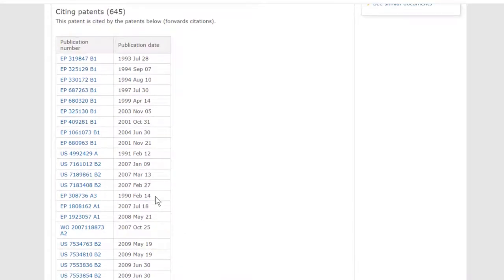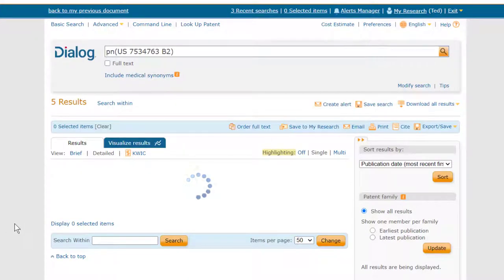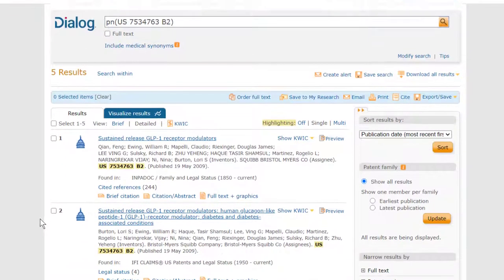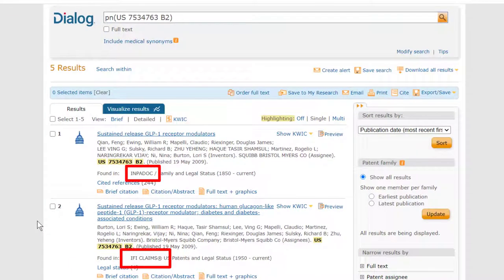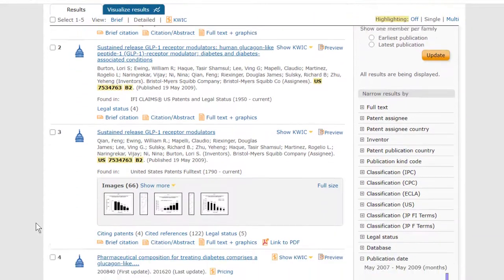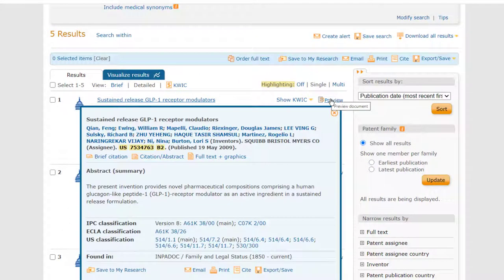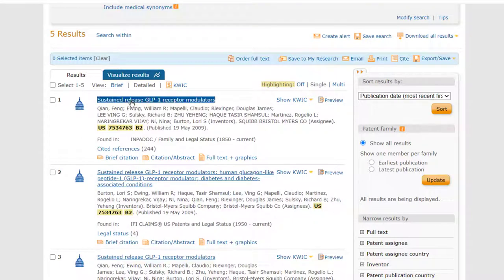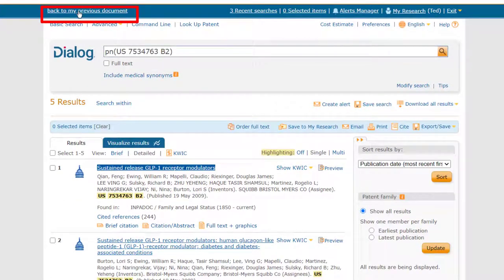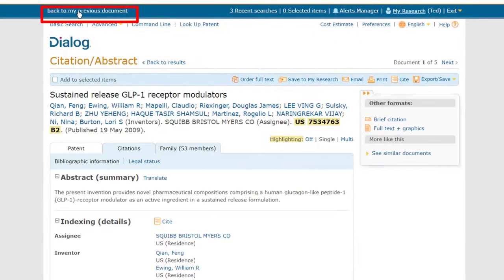To view any of these patents, the first way is to just click on any of these numbers, and that runs a search for it across all of the patent databases on Dialog. We get five hits, and even though we're only in the database US Patents Full Text, we also get records from IFI Claims, Impidoc, and two Derwent databases. We can choose any one of these records, learn more by hovering over Preview, click the title to view the record, or download it. When finished, click Back to your previous document to return to the list of citing patents.